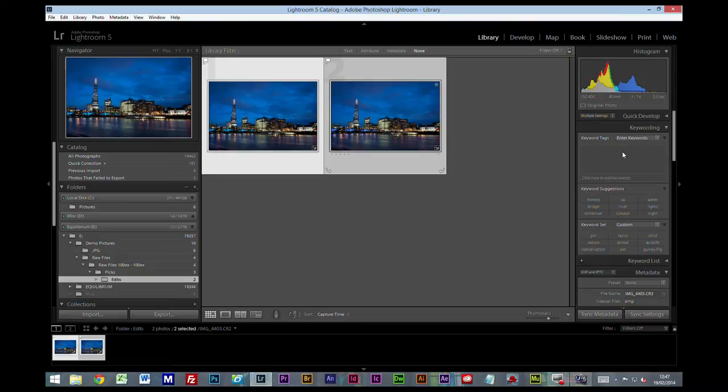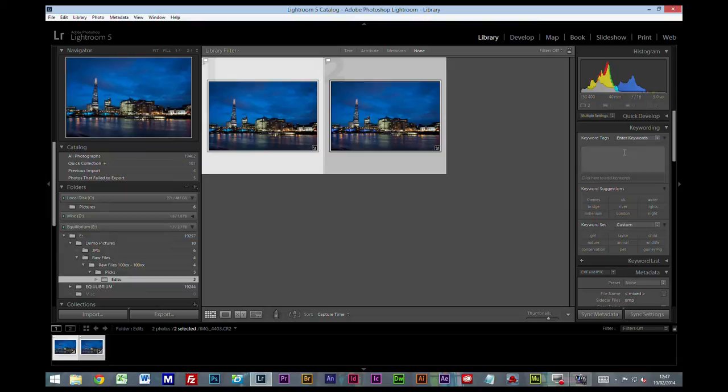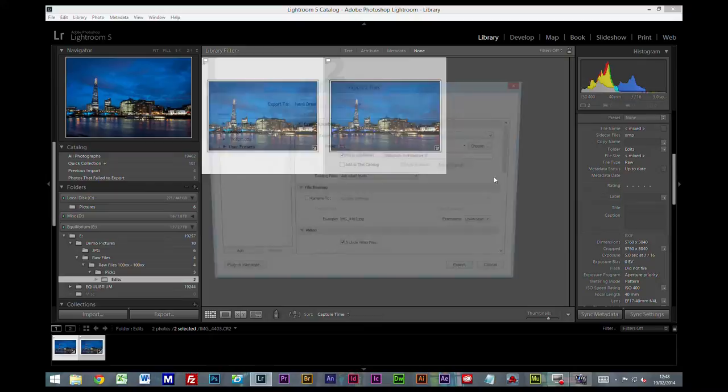And on a side note, it's always worth putting your keyword in here as well whilst it's in the raw file. So once your JPEG's out, everything's done bar any little tidying up or cloning or anything you want to do in Photoshop. We'll look at the keyword in another video. So I'm going to click on Export.